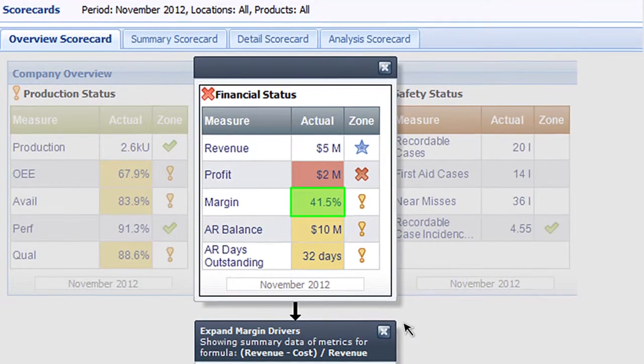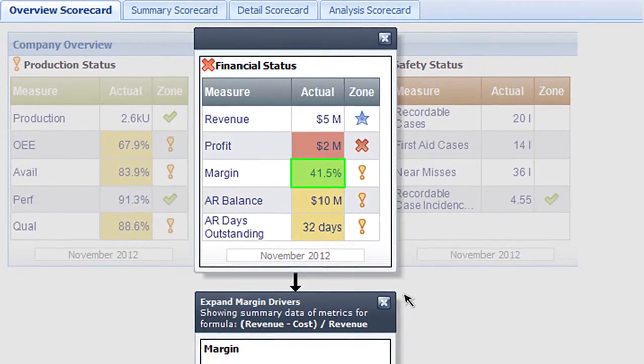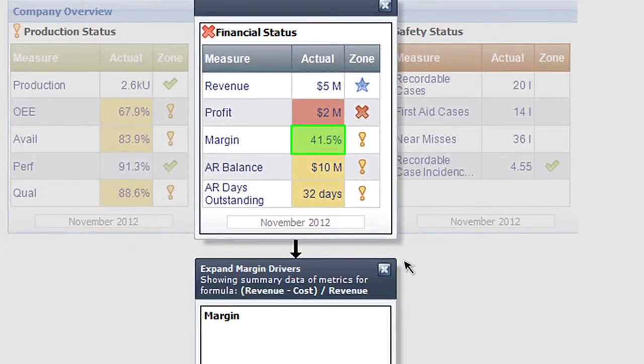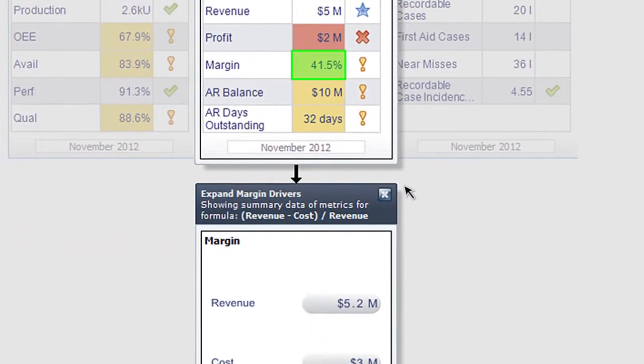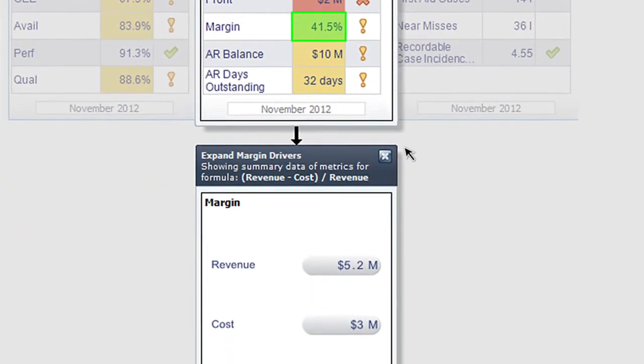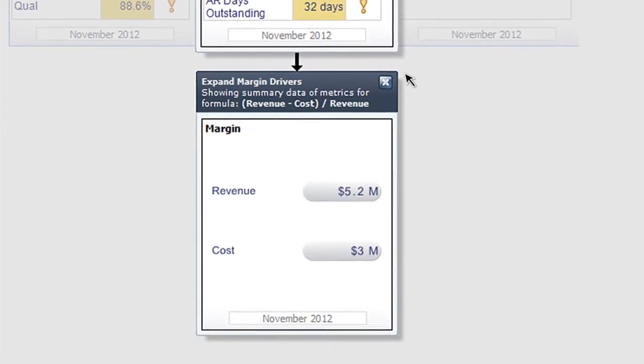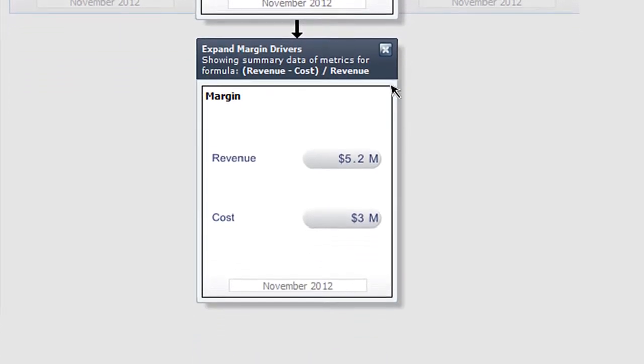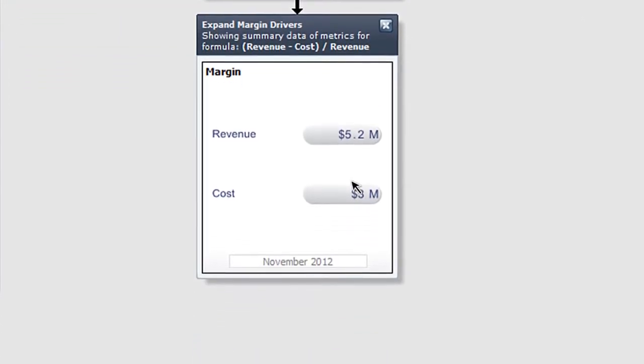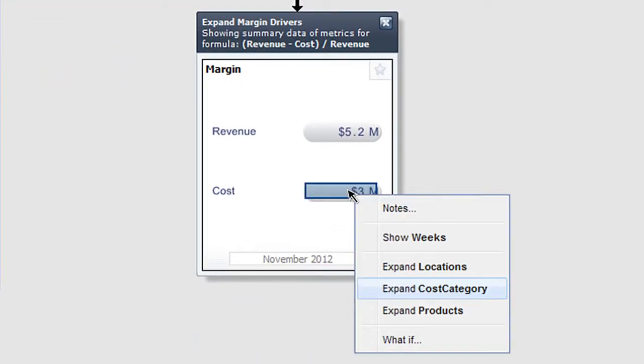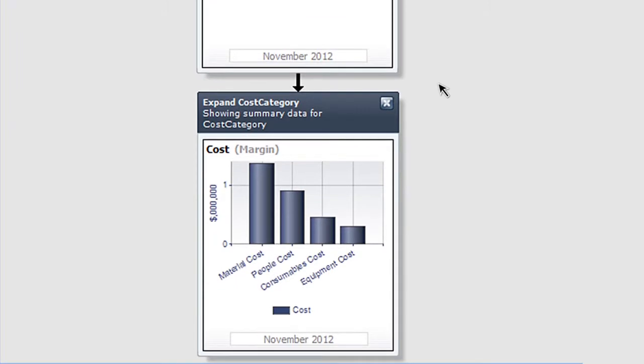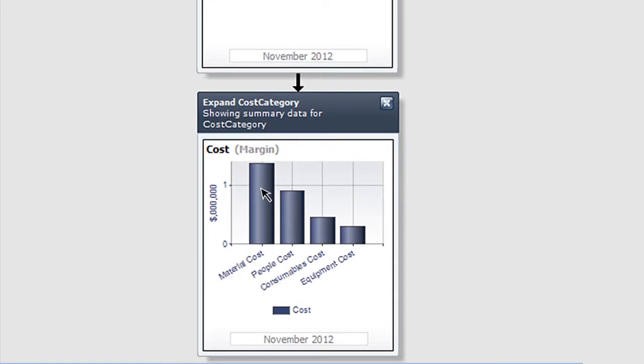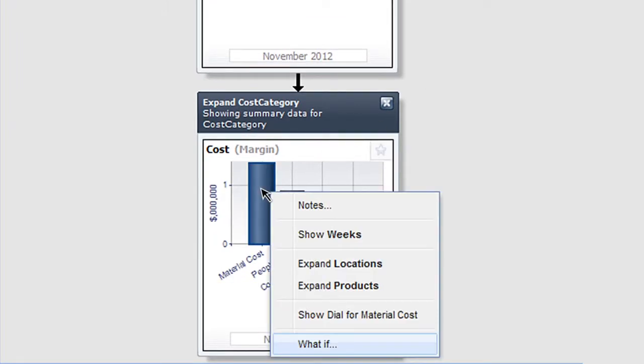For example, looking at this scorecard, I see that my margin is in the warning zone. I can drill into the underlying drivers, revenue and cost. Let's drill further into this cost figure to explore the different cost categories. I see here that my material cost is a major component.